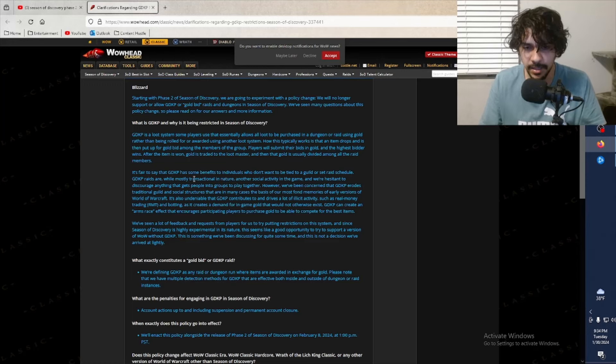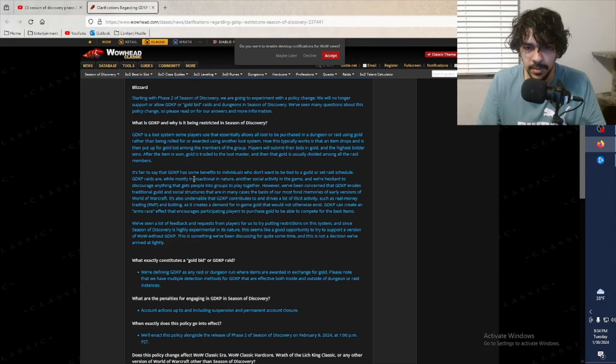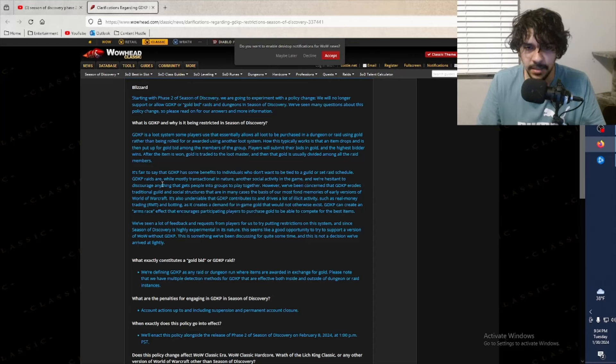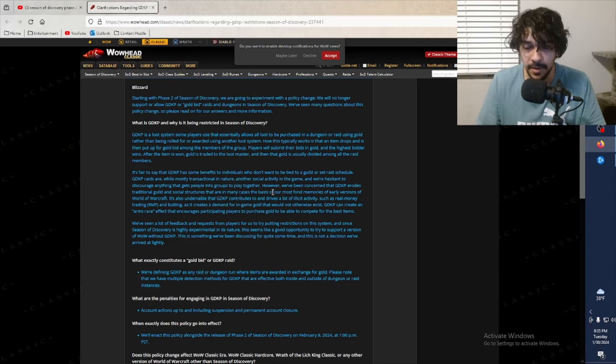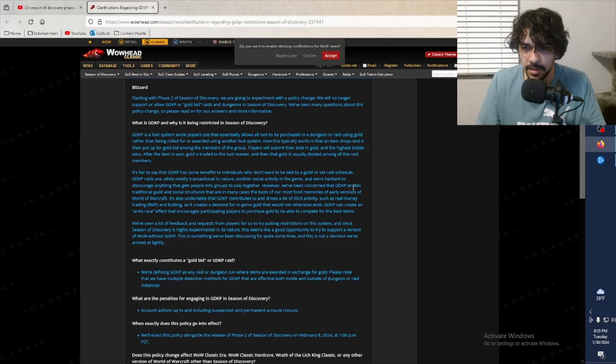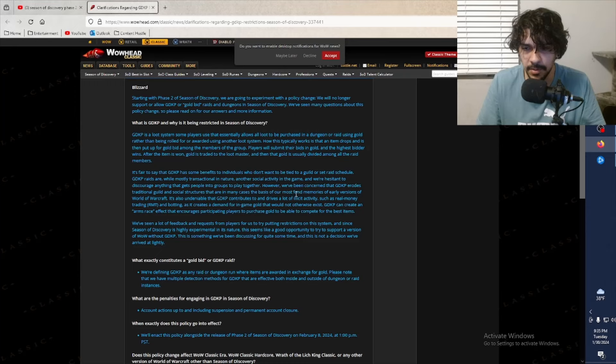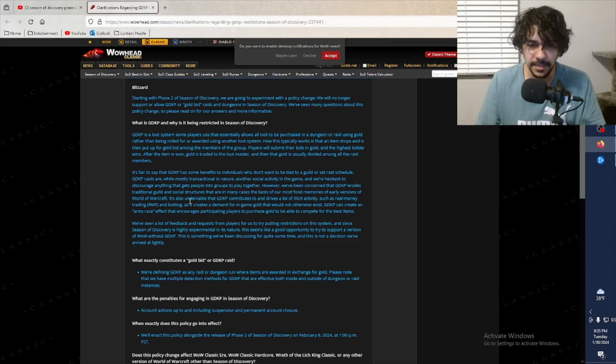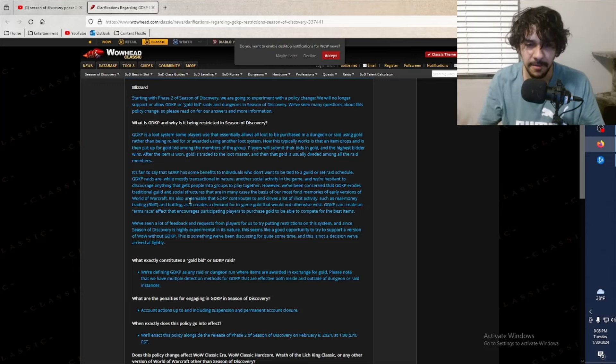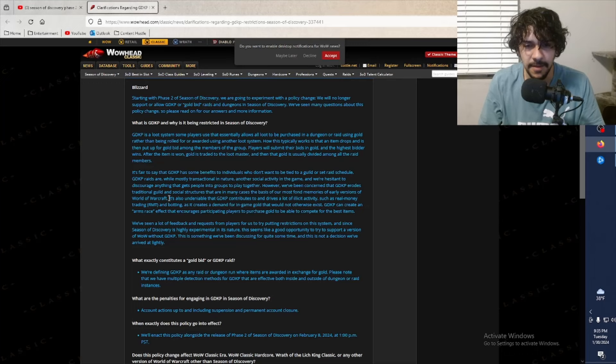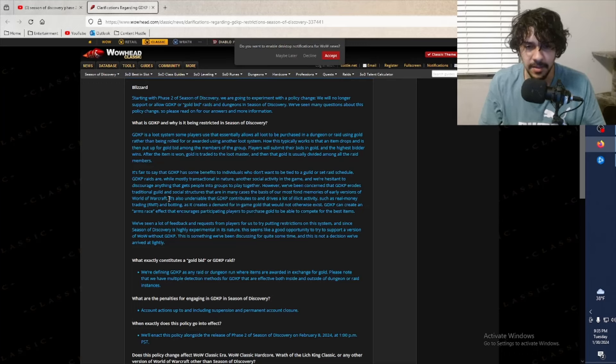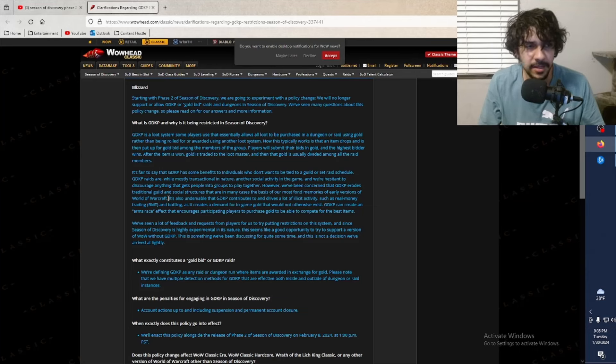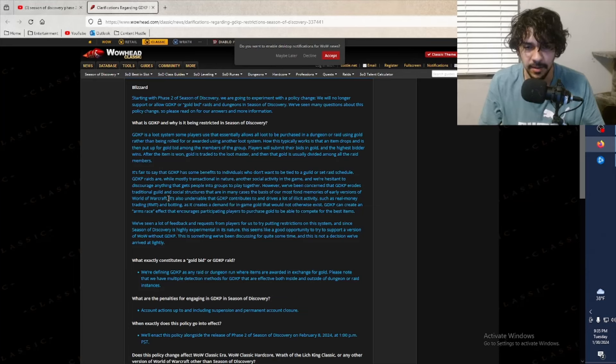GDKP raids, while mostly transactional in nature, are another social activity in the game, and we are hesitant to discourage anything that gets people into groups to play together. That's a very fair standpoint. However, we've been concerned that GDKP erodes traditional guild and social structures that are in many cases the basis of our most fond memories of early versions of World of Warcraft. Yeah, see, that's the main argument that people have - it's just going against the integrity and the foundation upon what WoW was built on. Respecting the roles and main spec versus off spec and loot council and things like that.